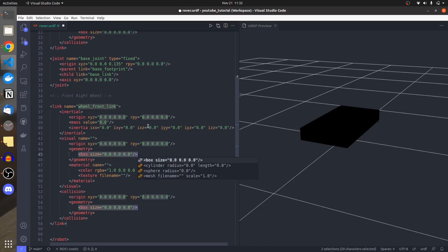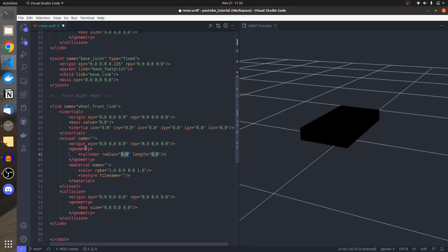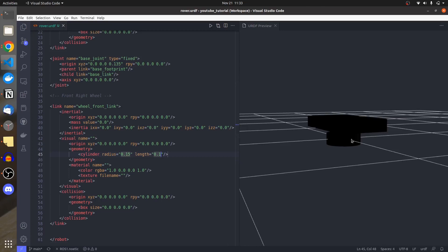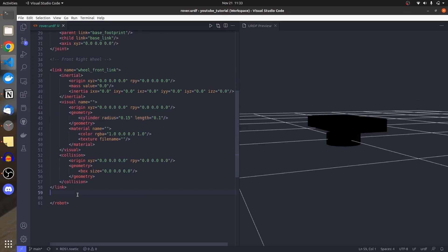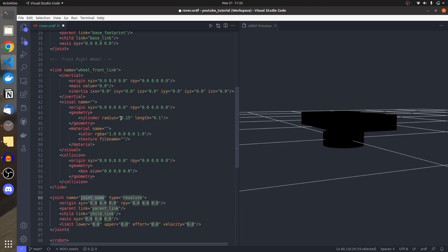Wheels are not boxes, so we have other geometry options like cylinder or sphere. I'll select cylinder. Its radius is going to be 0.15 and the length 0.1. The color is red. I press save and it produces a body, but it appears black because there's no joint connecting it yet.